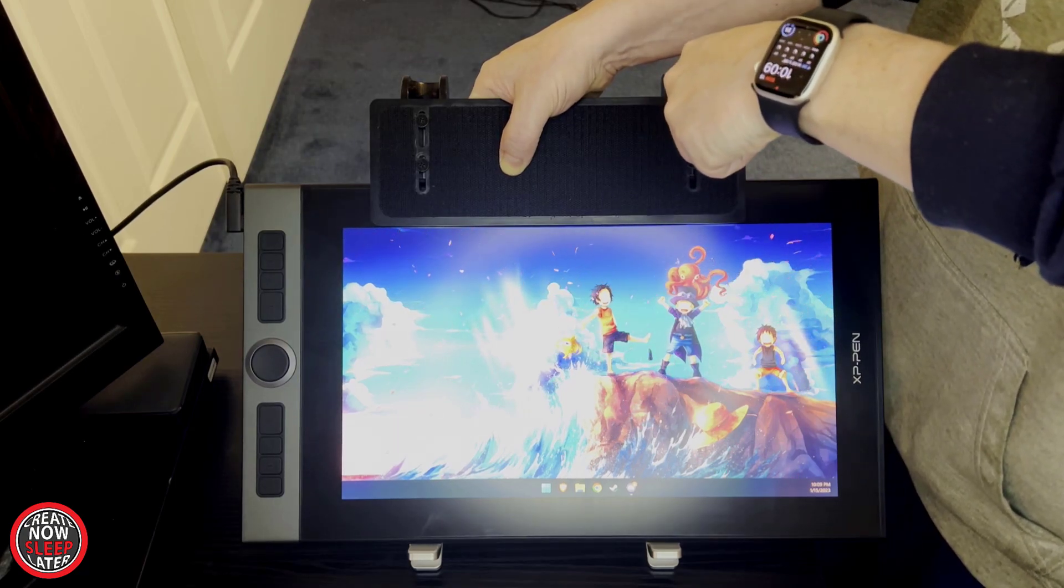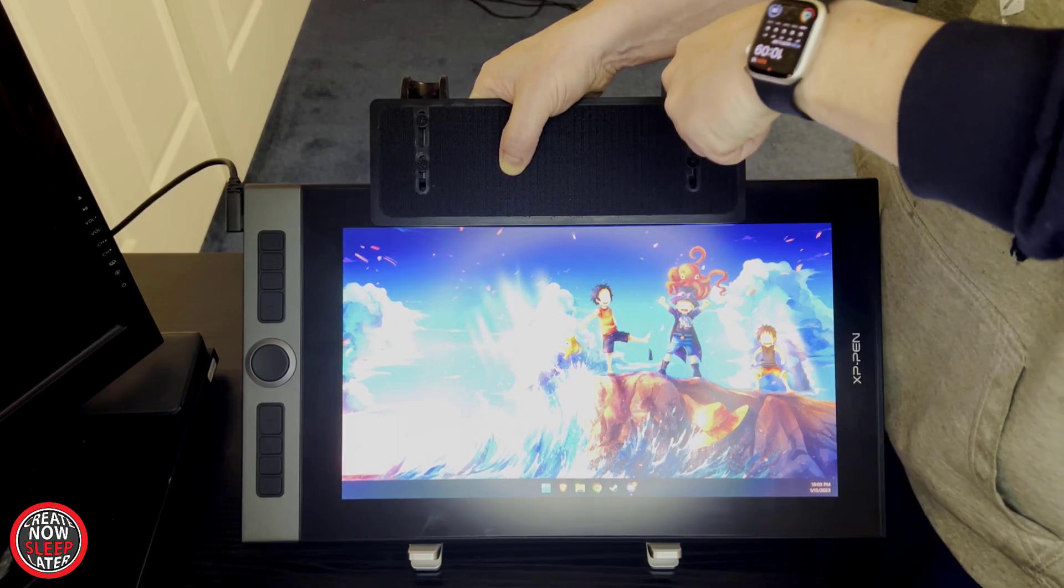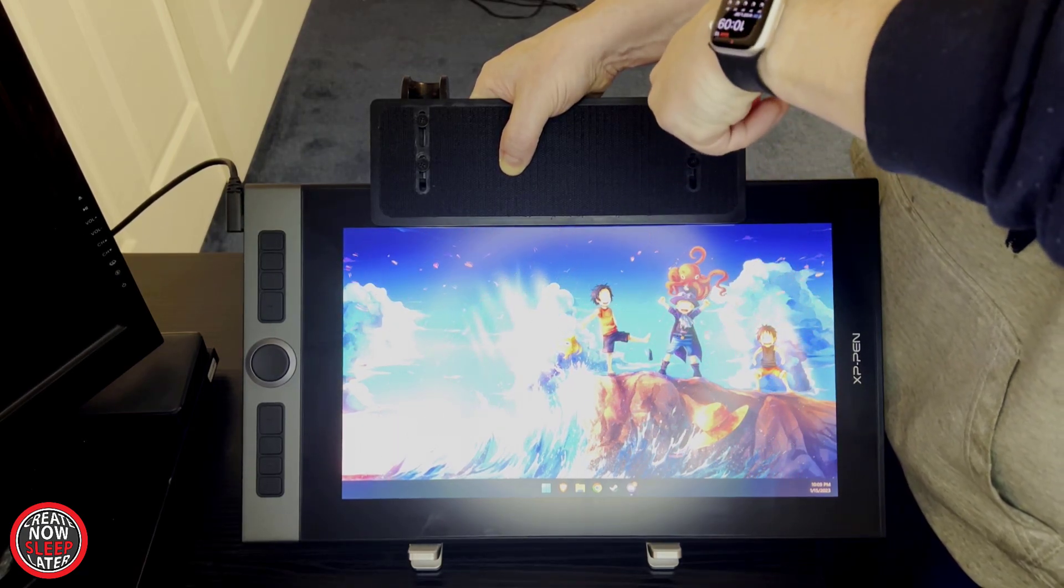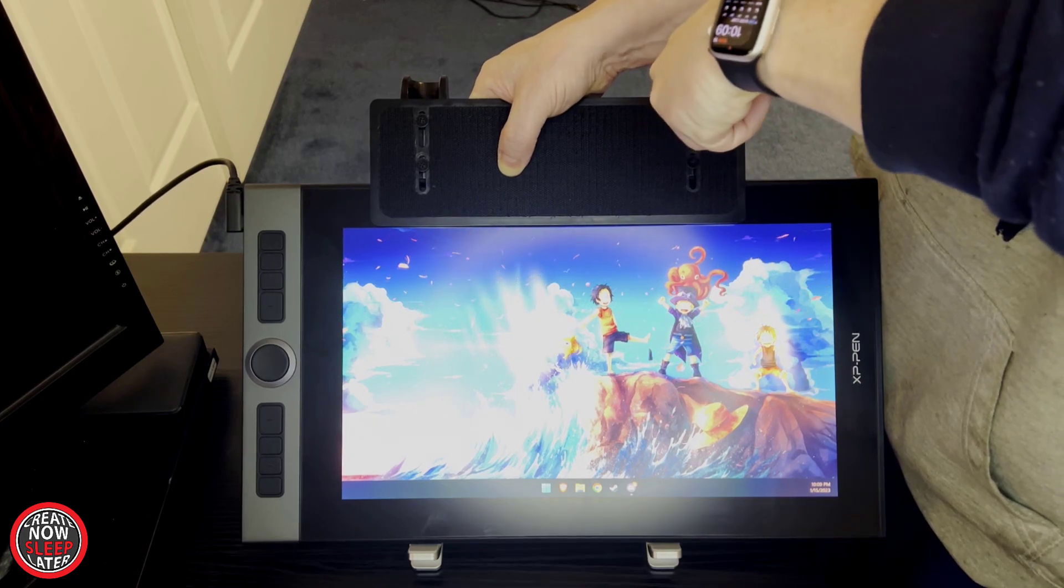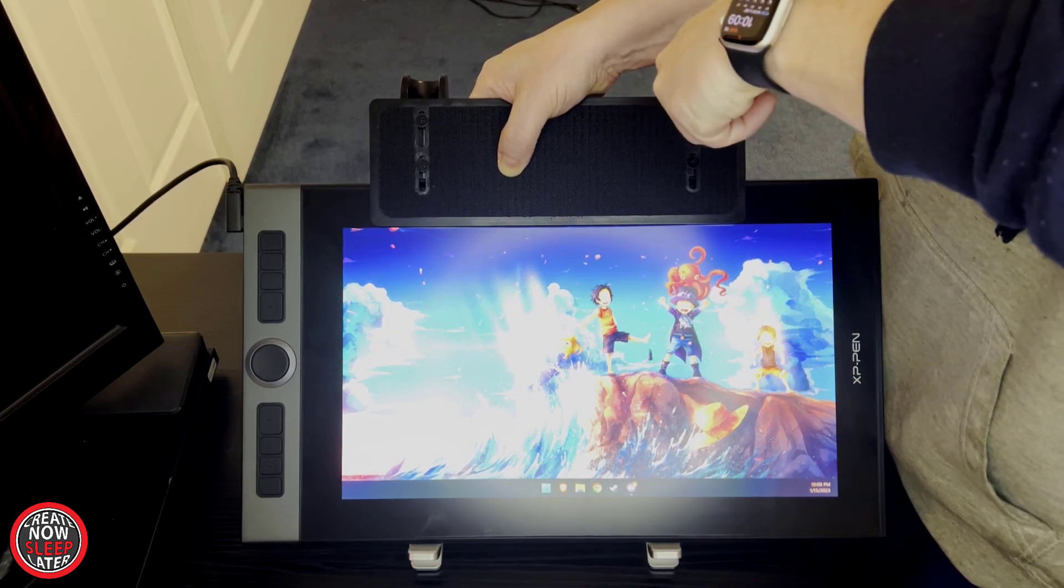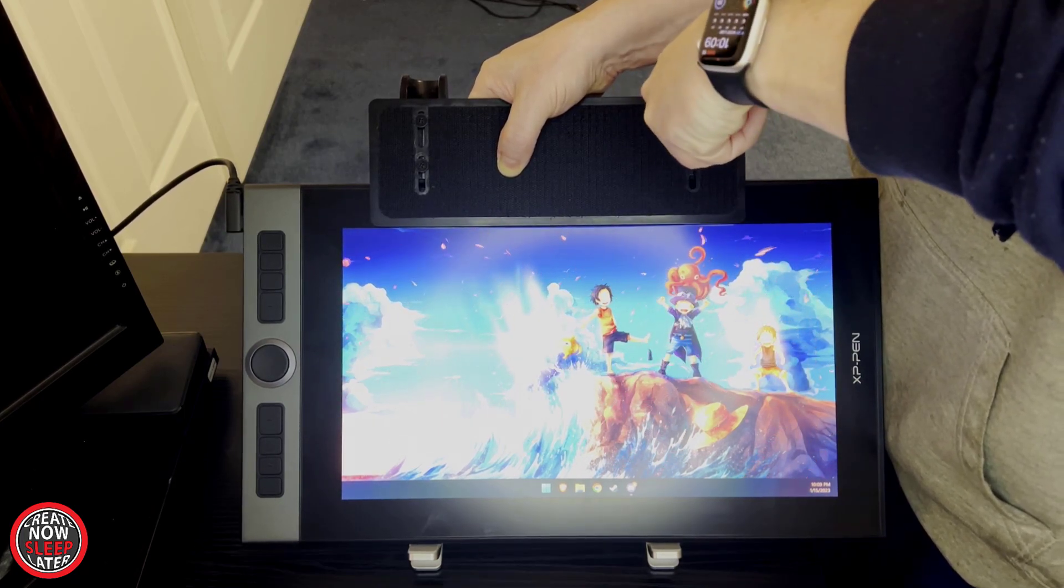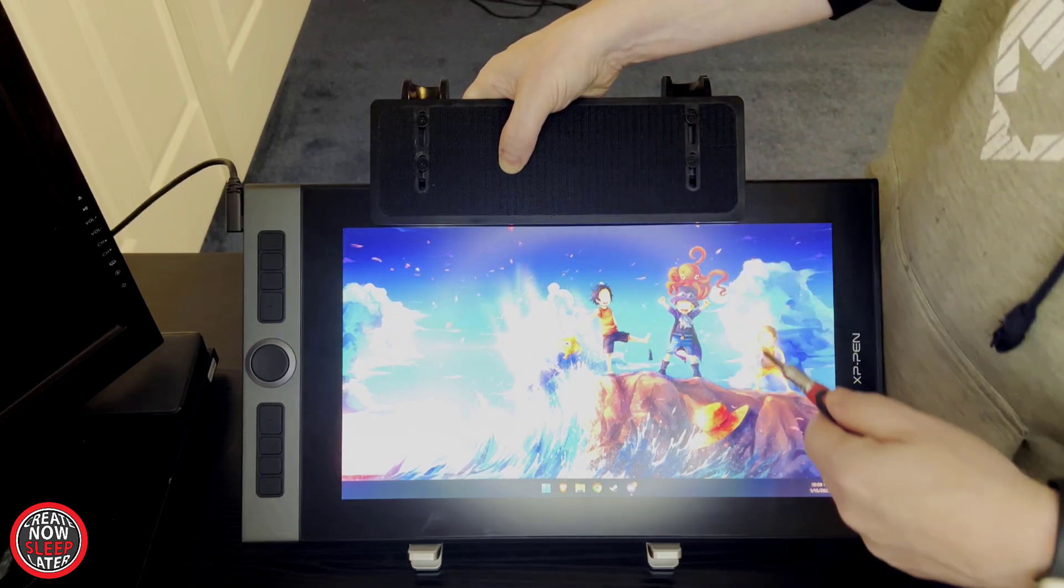We'll be using the XP-Pen Artist 16 and we'll begin by slowly mounting this and tweak to the pen display and tightening the screws just a bit. This is really just a placement phase at this point.